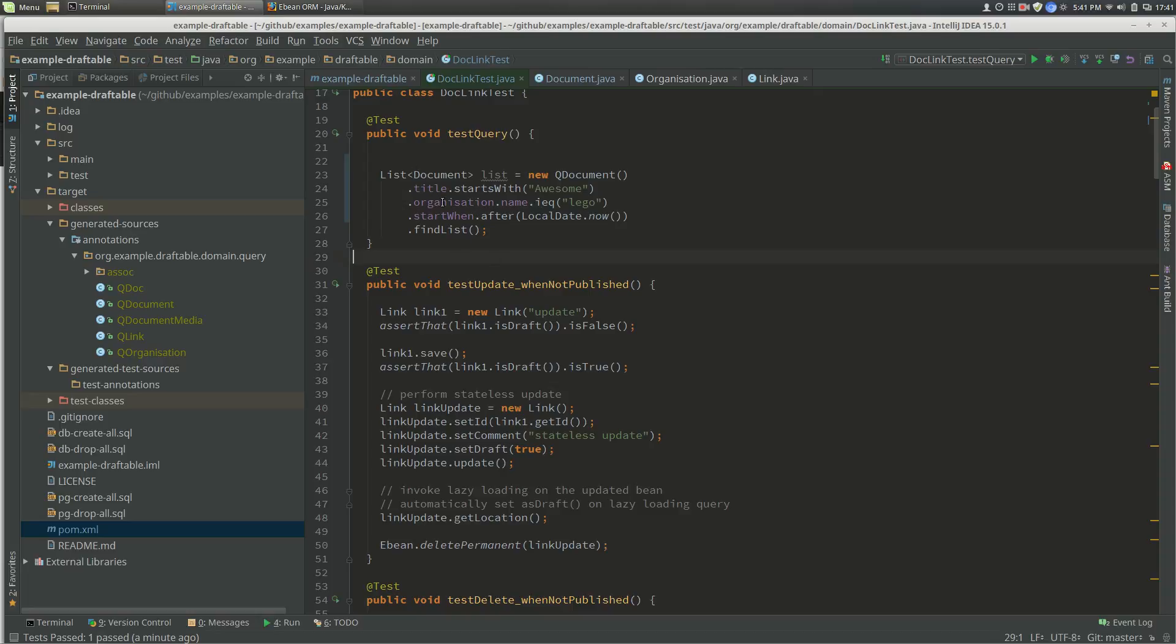As soon as you change the entity beans and compile, the query beans will be regenerated, and you'll get your queries failing to compile, telling you that something's changed in terms of the structure of the entity beans. That's it. Hopefully that's pretty good.